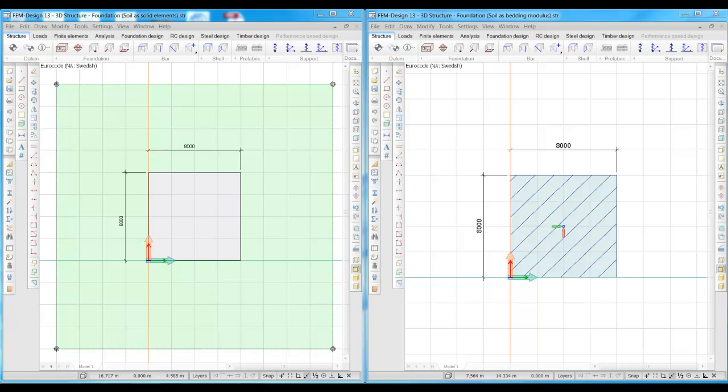Hello and welcome to this demonstration of FEMDESIGN 3D structure and the JOY module 3D soil. We will compare two identical concrete foundations lying on soil bed.